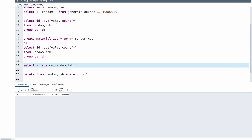So basically this is what a materialized view is. We create it on a query, and when we create it, the data is stored corresponding to that materialized view. Even though the base table gets updated, deleted, or inserted into, the materialized view will not automatically get those changes. In order to reflect new changes, we need to manually do a refresh.